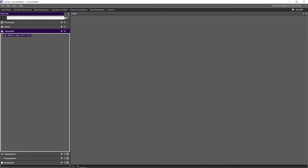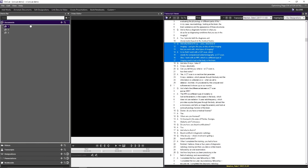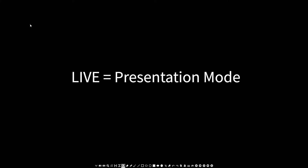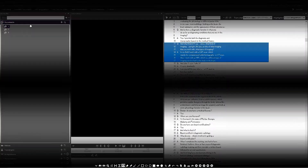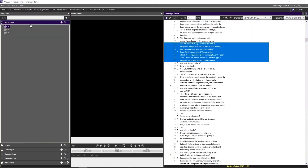OnCue has two modes: Production and Live. Production is the screen you're looking at right now. Live is just a black screen — if you push Ctrl+T you'll see the toolbar come up at the bottom, and that's how you know you're in Live mode. So we have Live that looks like this and the Production screen that looks like this.